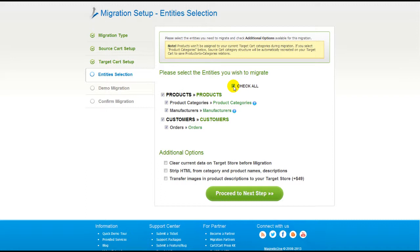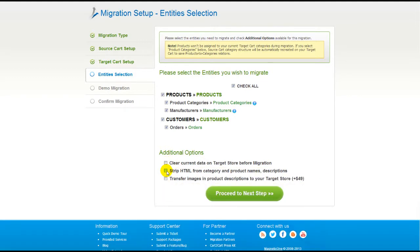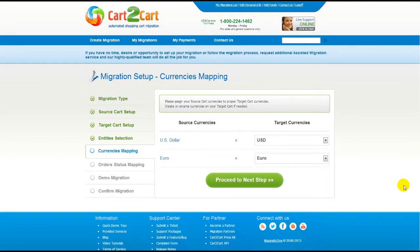You can also select additional options for migration. They are provided for additional cost, so make sure you have enough funds on your account. Now we can click Proceed to the next step.